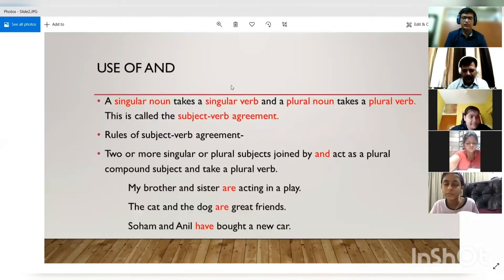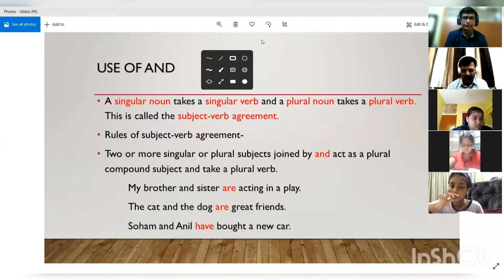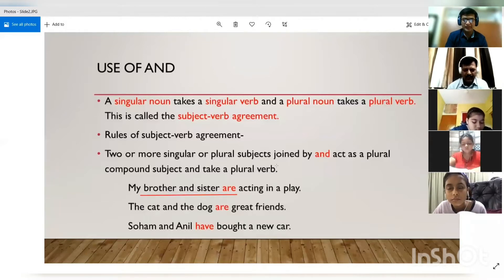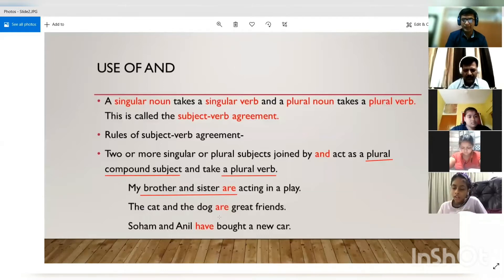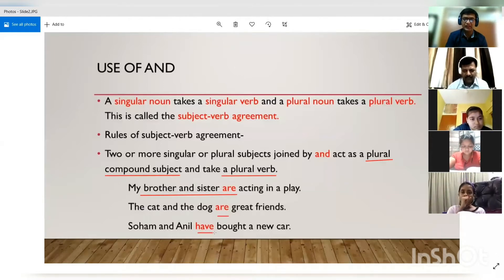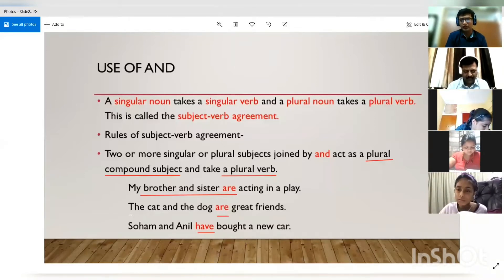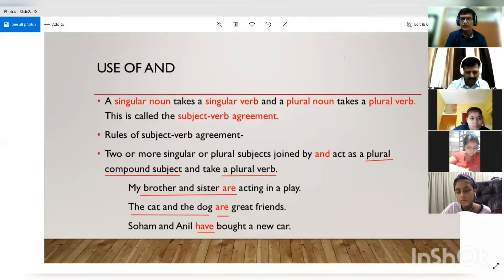We will quickly revise all the concepts of subject-verb agreement today. The first use is the use of 'and'. Whenever we add two subjects with the help of 'and', they become a plural compound subject, and because they become a plural compound subject, they take a plural verb. We place 'are' or 'have' — for example, 'The cat and dog are great friends,' 'Soham and Anil have bought a new car.' When something is added with 'and,' it becomes plural and we always use a plural verb.